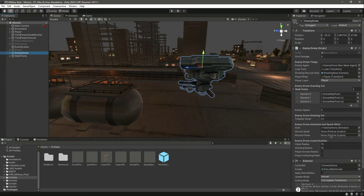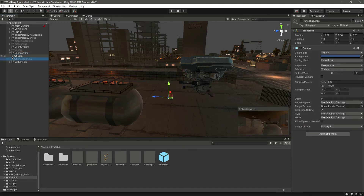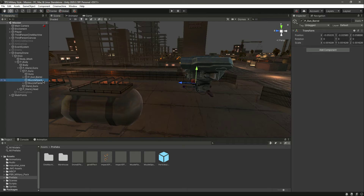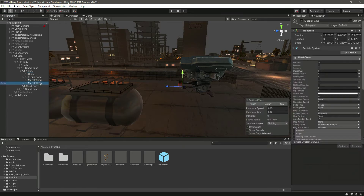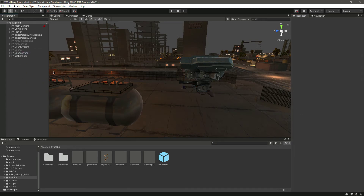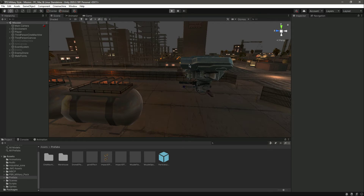Right here we need to provide the muzzle spark and muzzle flash references. Go to P Body, then P Guns — we have P underscore gun and P underscore gun underscore better. Inside P underscore gun we have these two, so let's assign muzzle spark and muzzle flame. Let's save this.